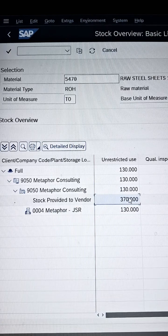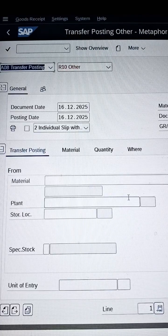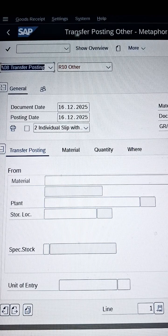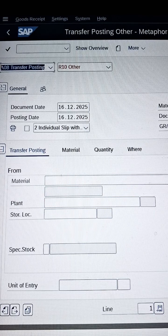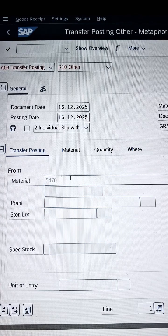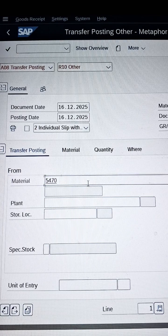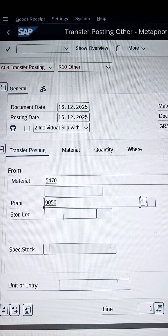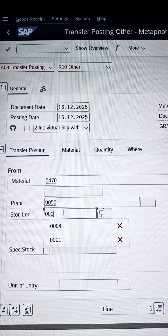Let's jump to SAP. On the presented screen you can see the interface for transfer posting — clearly written 'Transfer Posting.' We are currently in the SAP GUI, so the interface looks like this. We will enter our material number, which we copied from the previous session, then paste it here. Plant code is 9050, dedicated to Metaphor Consulting, and storage location is 0004.